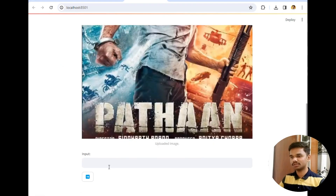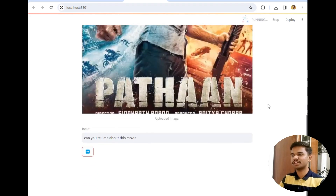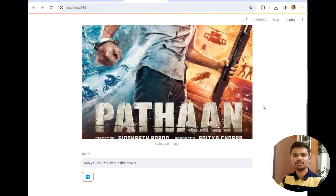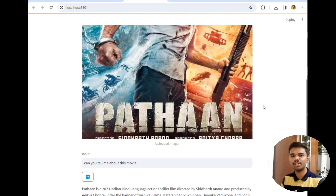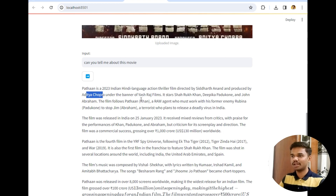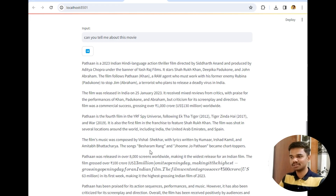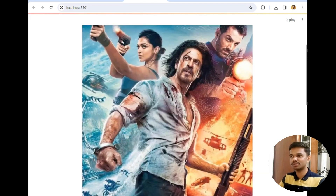I typed 'about this movie' and submitted. Note that Gemini's knowledge is currently updated only till April 2023. The response: 'Pathaan is a 2023 Indian Hindi-language action thriller film directed by Siddharth Anand and produced by Aditya Chopra under the banner of Yash Raj Films. The film follows Pathaan, played by Shah Rukh Khan, with Deepika Padukone and John Abraham as the villain' — which is correct. It generated a good amount of information based on the image.